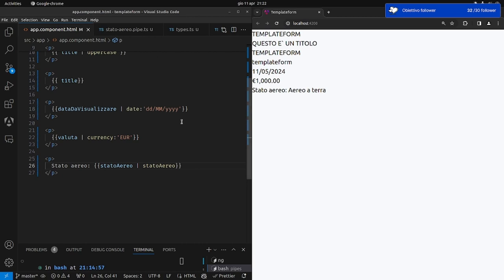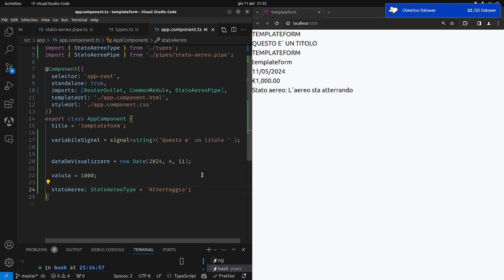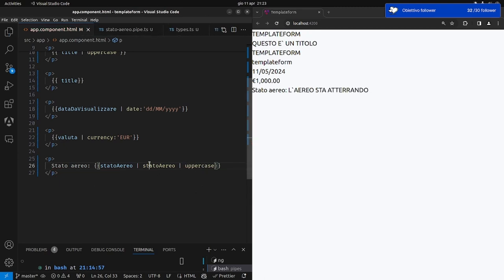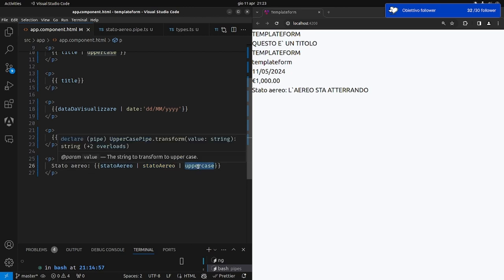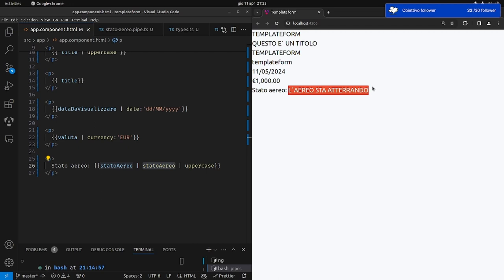Se adesso cambiamo lo stato ad 'atterraggio', vedete che viene scritto 'l'aereo sta atterrando'. Le pipe possono anche essere messe in cascata: se il grafico chiede di mettere tutta la scritta in uppercase, posso aggiungere la pipe uppercase dopo la pipe personalizzata — fa la prima trasformazione e poi la seconda.